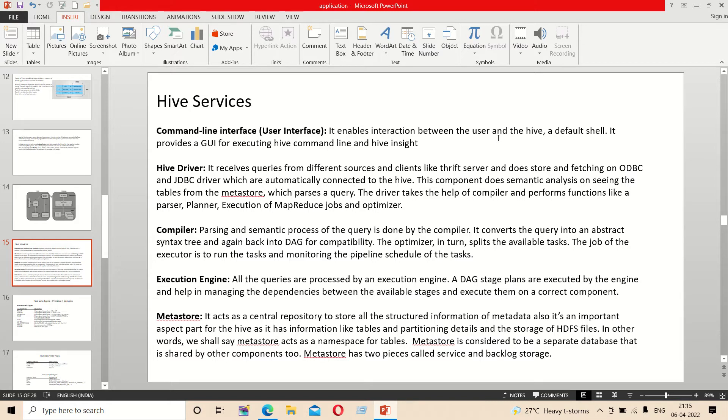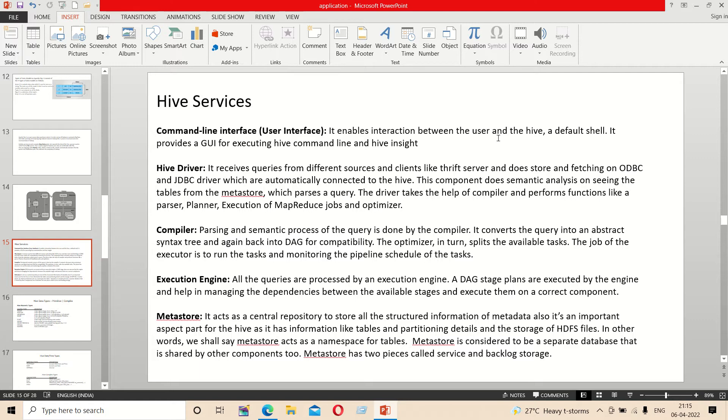The Hive services include the command line interface, the Hive driver, compiler, execution engine, and metastore. The command line interface is the interaction between the user and Hive. It is a default shell.